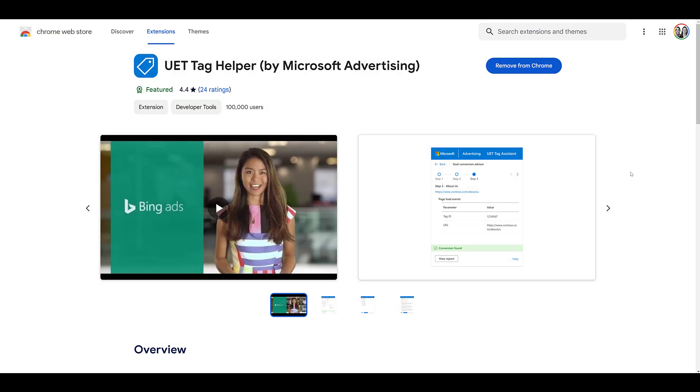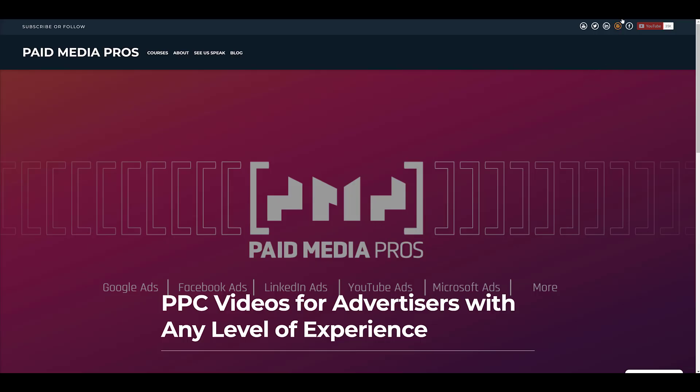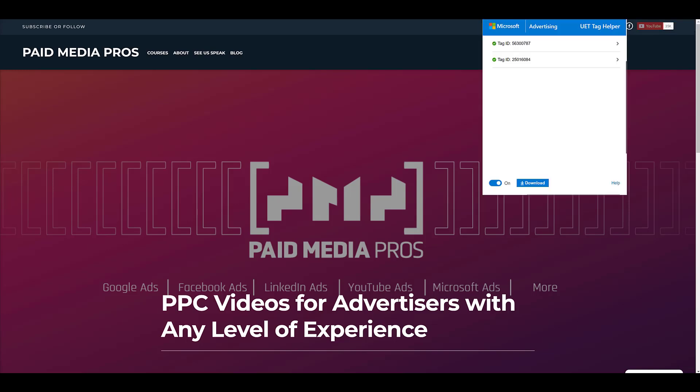For all of you Chrome users out there, I recommend installing the UET tag helper. It's already on my Chrome browser. But when I record videos, I don't show my bookmarks bar. So you can't see that I already have it installed. But if you install this, it'll live by all your other extensions with this logo. So I'll head back to our website. I'll click on the Microsoft UET extension. There's a little tag helper box. Since I was already on this site today, I was already using the tag helper today. Everything's showing up.